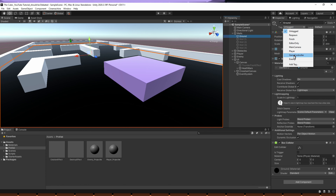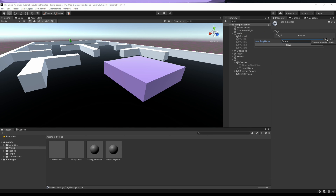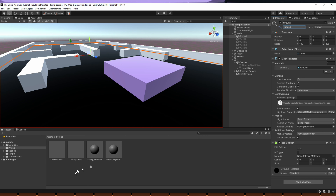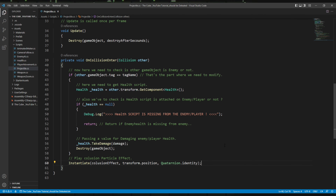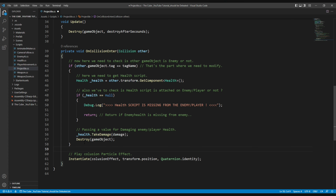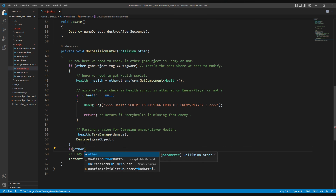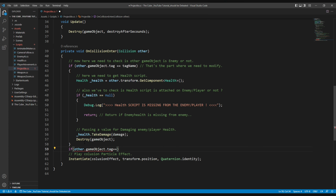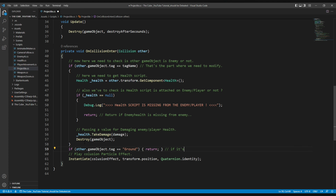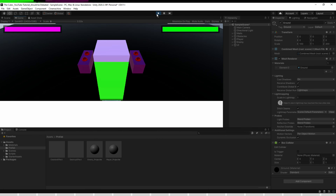We'll use tags to solve that problem. Let's create a new tag, name it 'ground', and put that tag on the ground object. Then hop back to the projectile script and add a simple if statement to avoid instantiating on the ground: if other.gameObject.tag is equal to 'ground', then simply return. It was so simple! Let's go back to Unity and test it — and it's fixed.